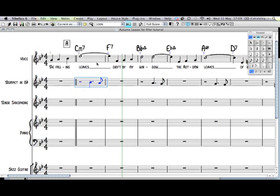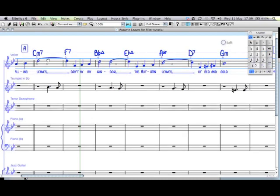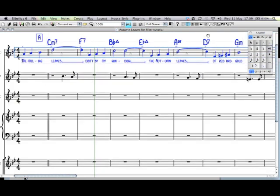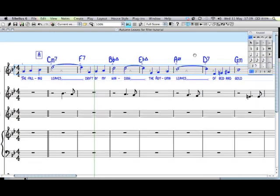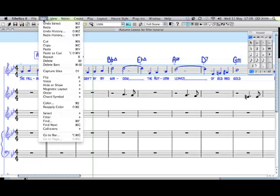The quickest way, once you've got the chord symbols written, is to select the whole part that you want. I've just double clicked and selected all of the whole stave, all of it. And then filter the chord symbols.